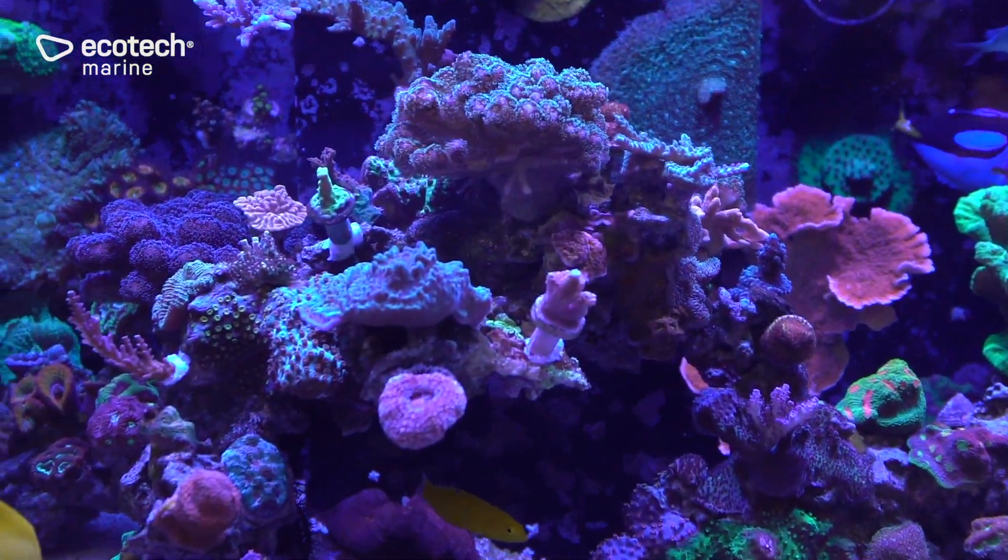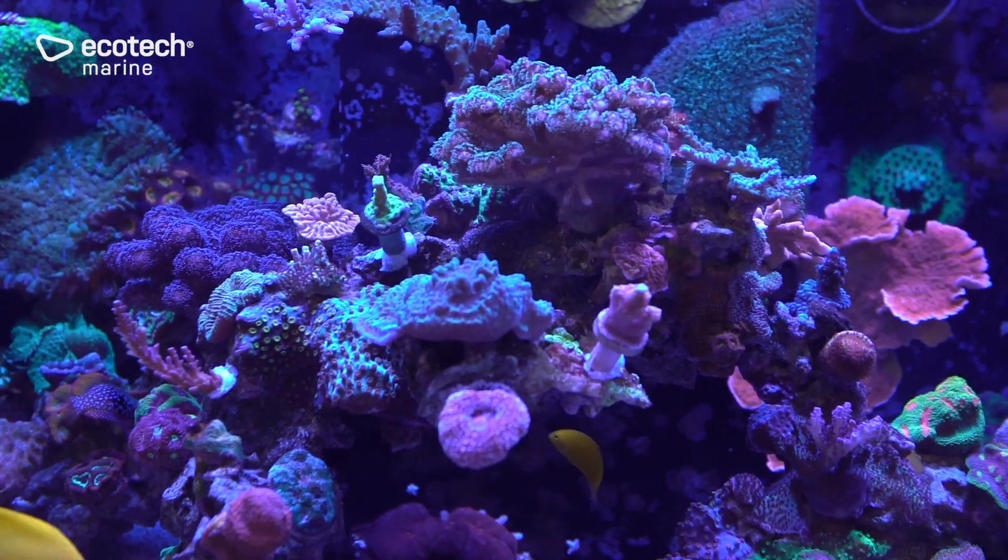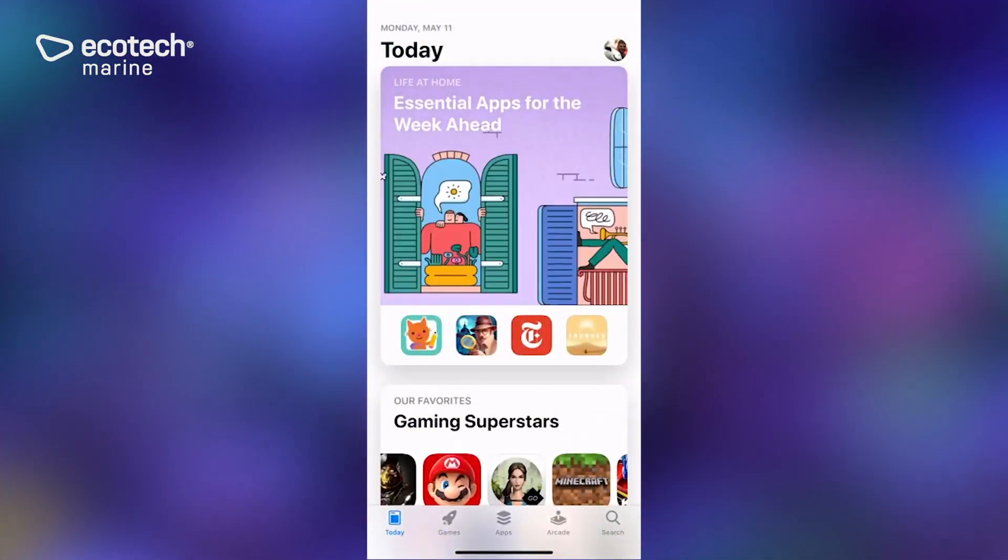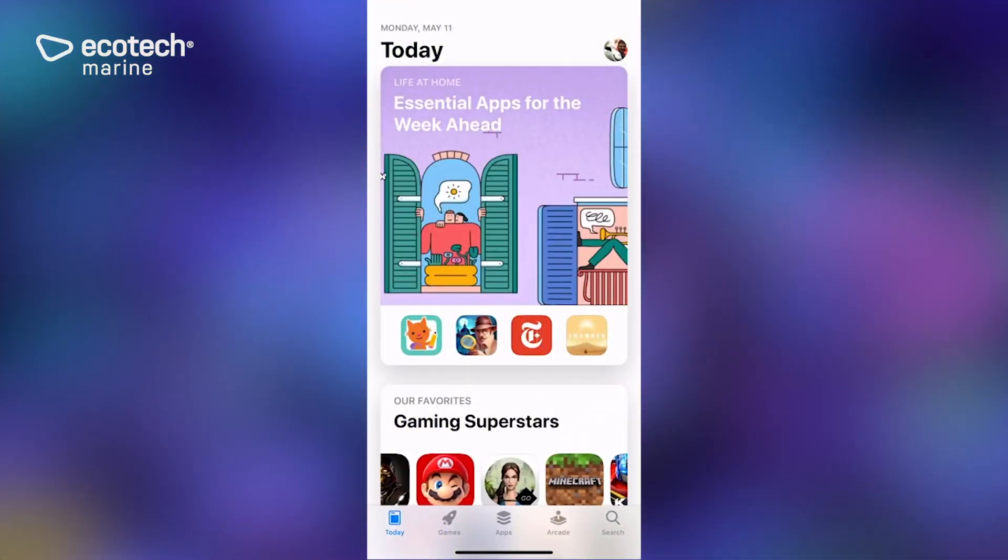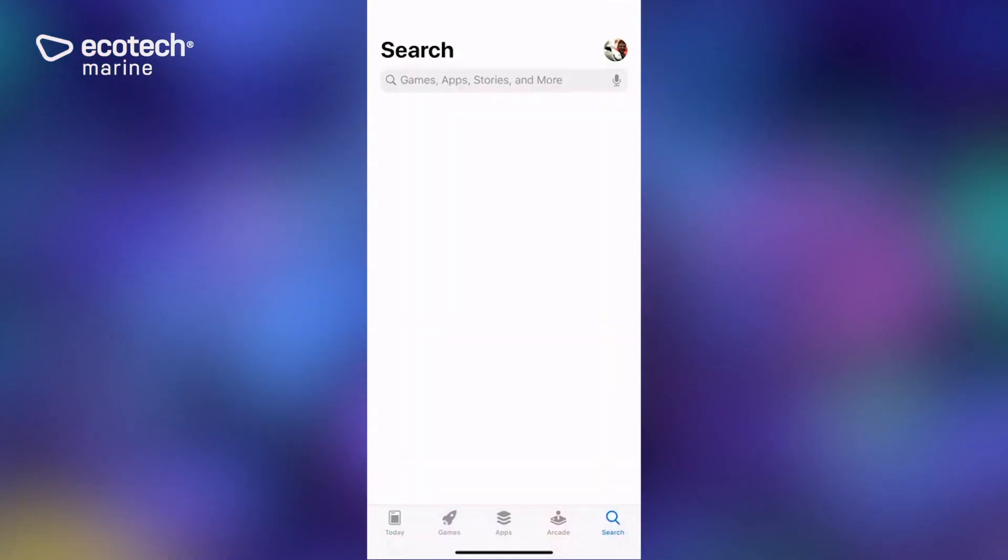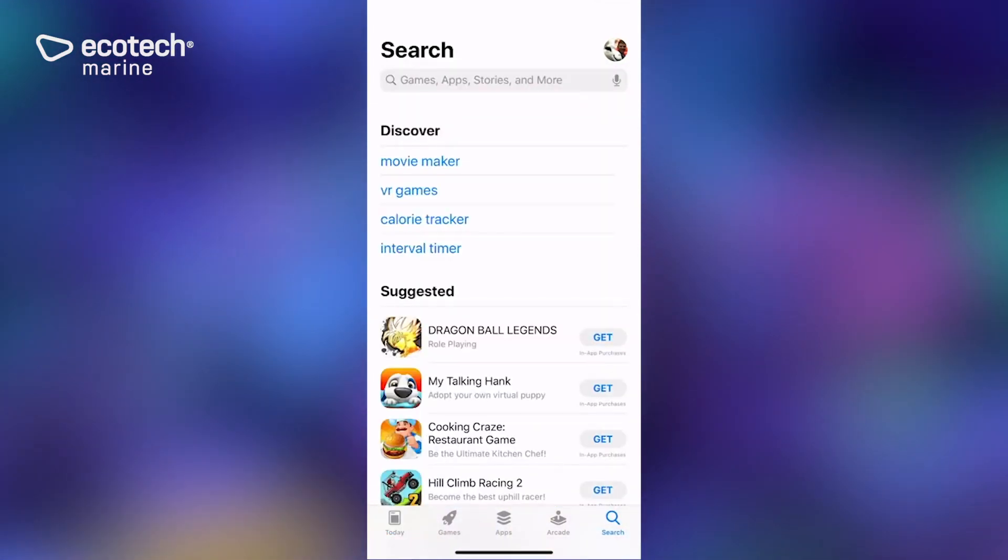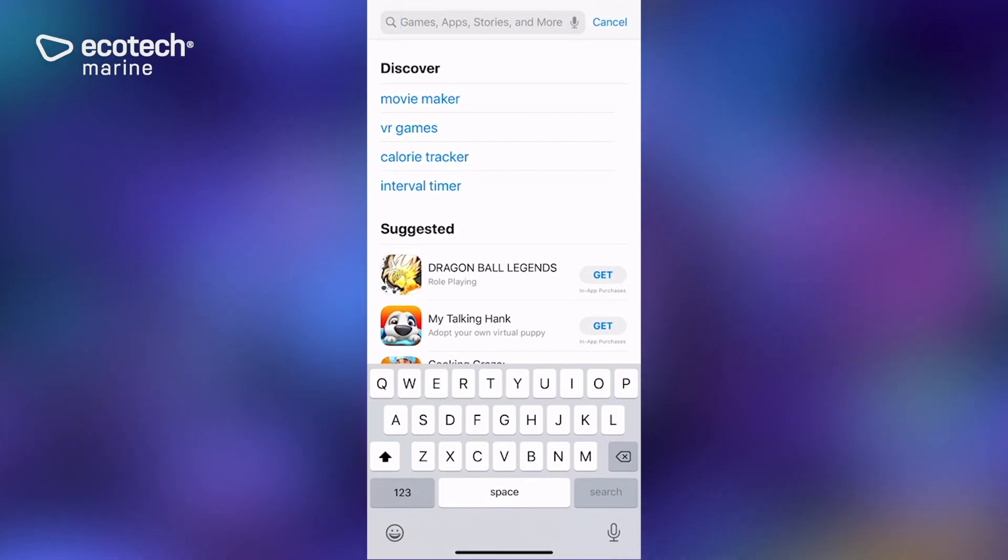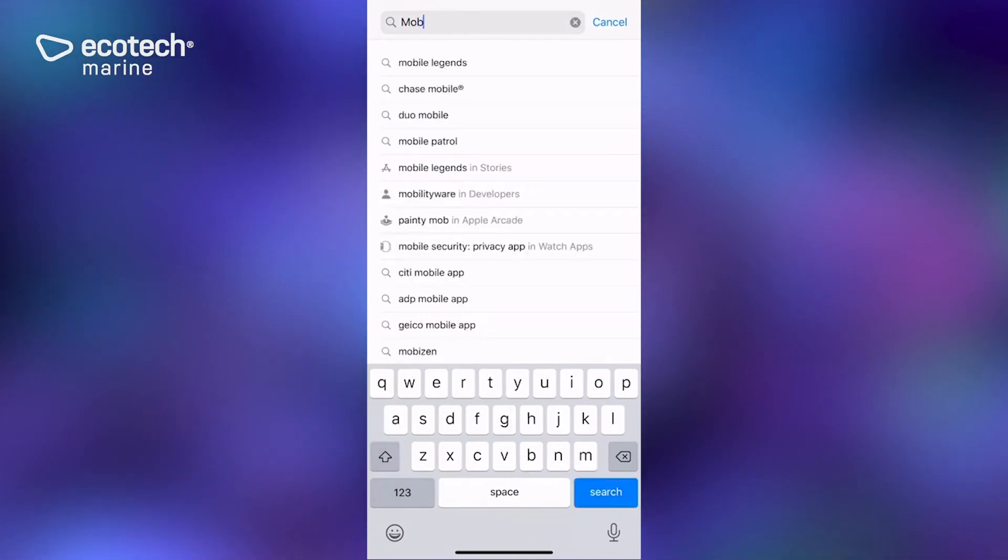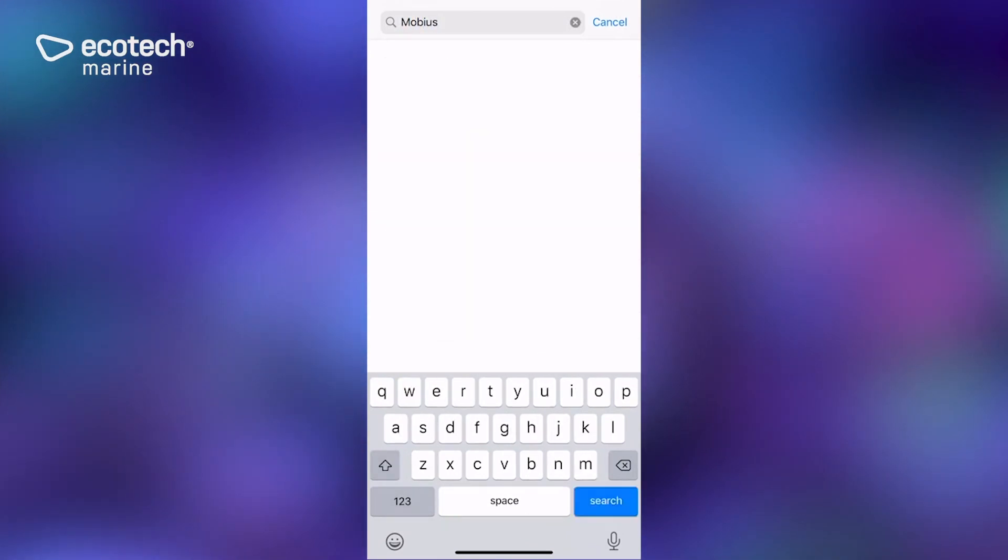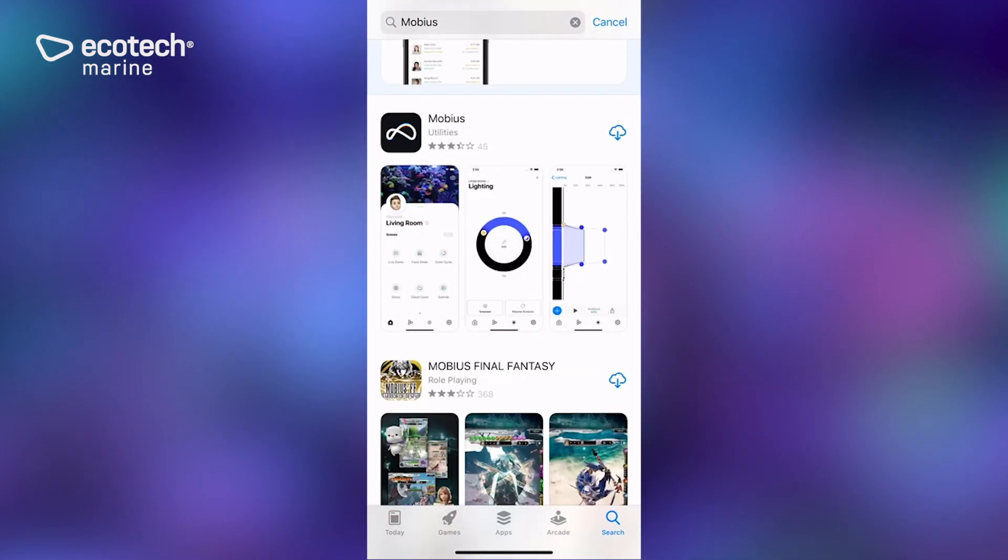The first thing we're going to need to do is go to the App Store. I'm on an iOS device so I'm going to the Apple Store. I'm going to go down here to the bottom right, click on that little search icon. I'm going to type in Mobius, M-O-B-I-U-S, and do a search for that.